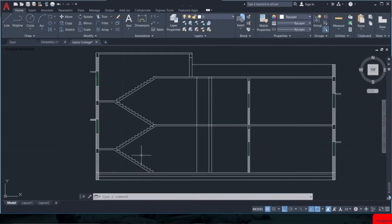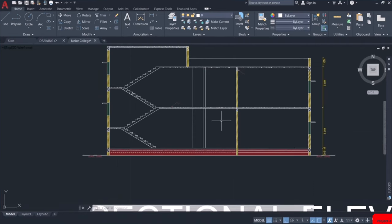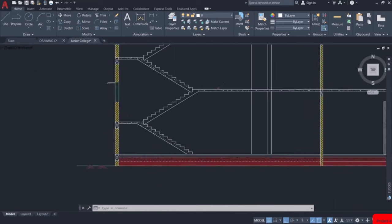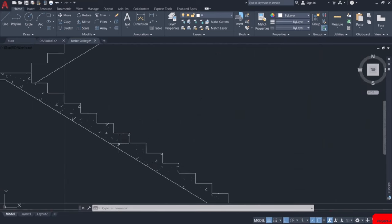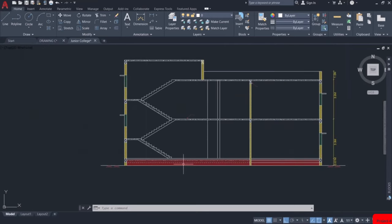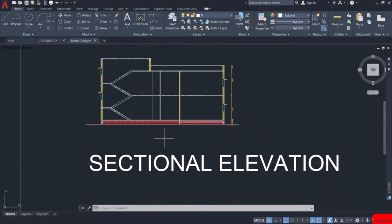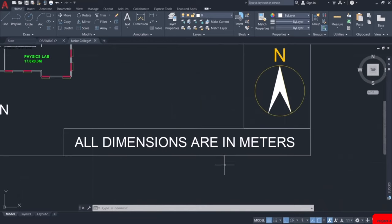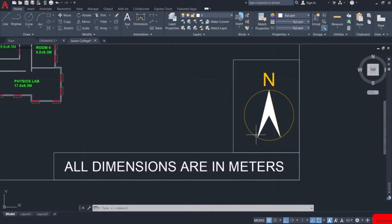Similarly, provide hatching for the rest of the sectional elevation. I have provided hatching for the walls, concrete in the staircase, and in the plinth level. With this, our sectional elevation is now complete. Do not forget to mention the unit in which you have drawn the drawing, and always remember to draw the direction of north in your drawing. Thank you.